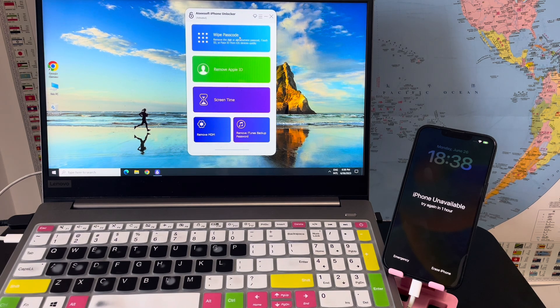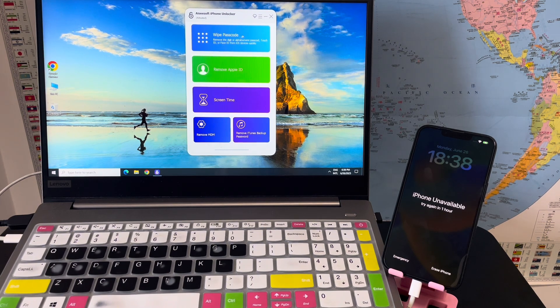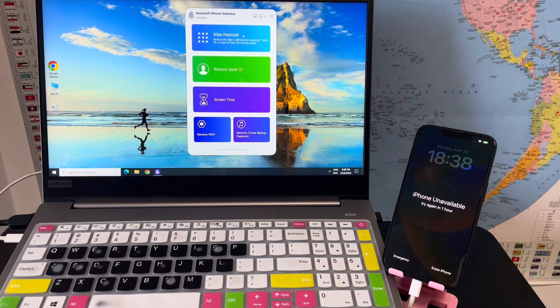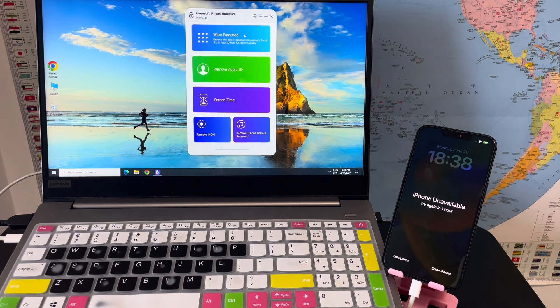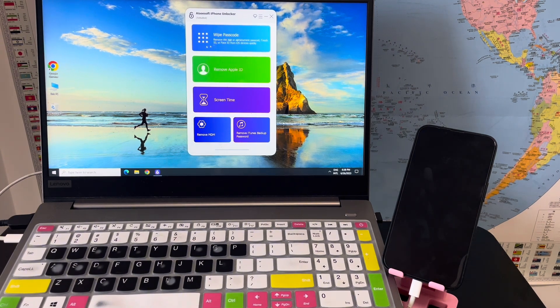Step 1: Launch SD iPhone Unlocker and connect your unavailable iPhone to your computer.